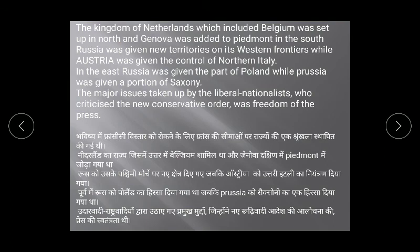A series of states were set up on the boundaries of France to prevent French expansion in future. For example: the Kingdom of Netherlands including Belgium was set up in the north; Geneva was added to Piedmont in the south; Russia was given new territories on its western frontier; Austria was given control of northern Italy; Russia was given part of Poland, while Prussia was given a portion of Saxony.